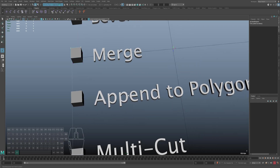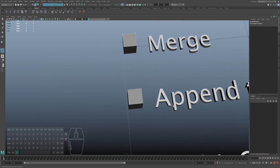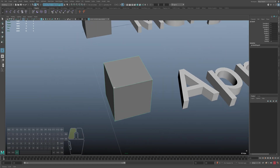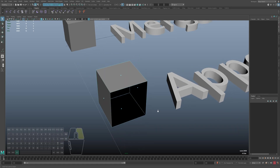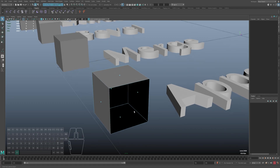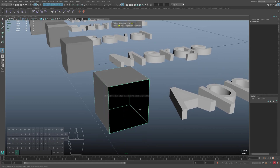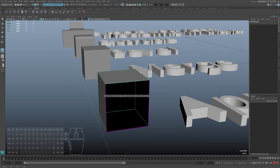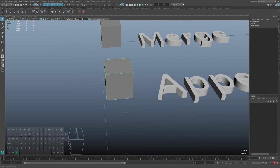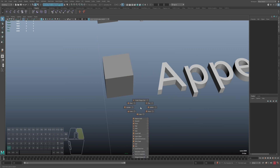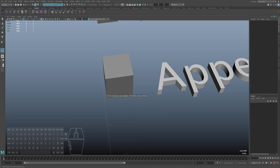The next tool is called append to polygon. This tool we can use to fill some holes on our object. We can also use this tool for creating a polygon — it's called by a slightly different name: the create polygon tool.